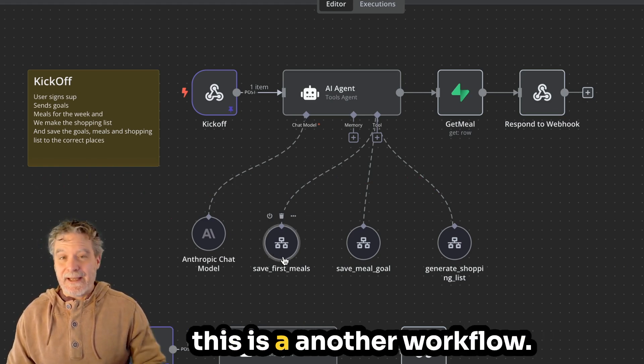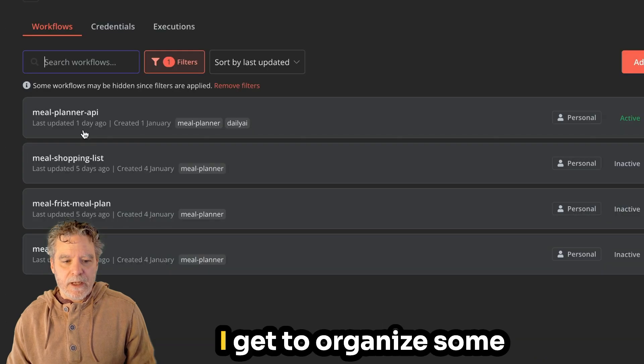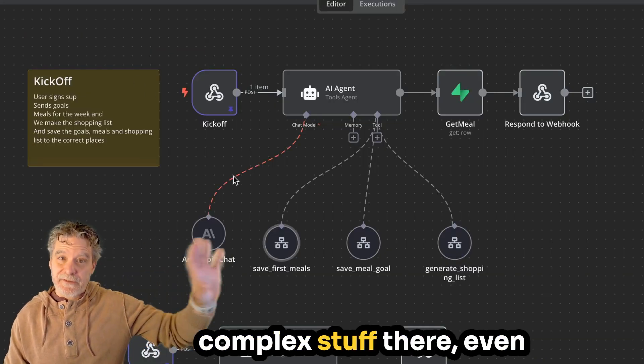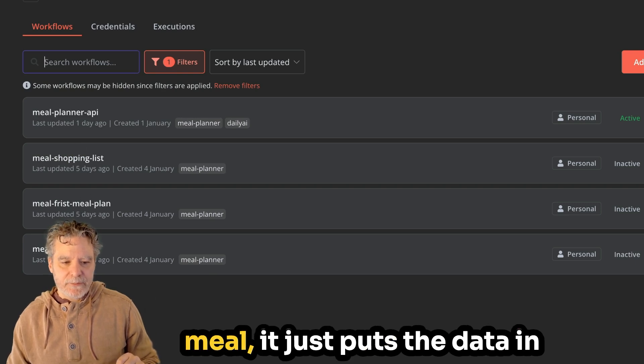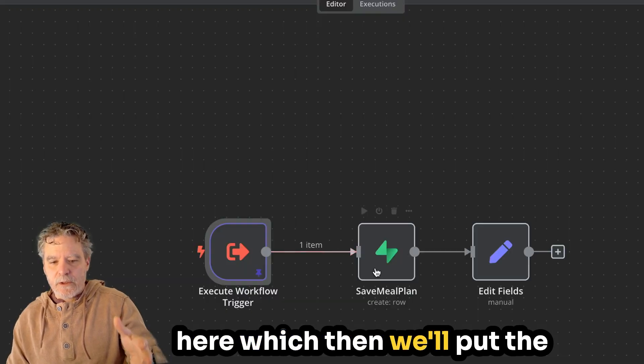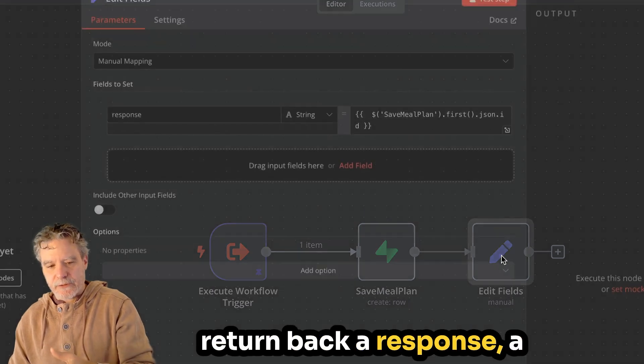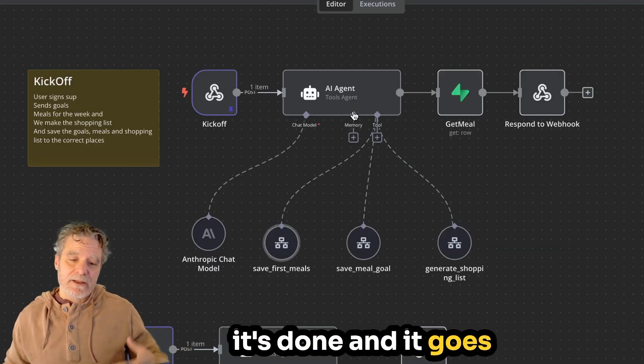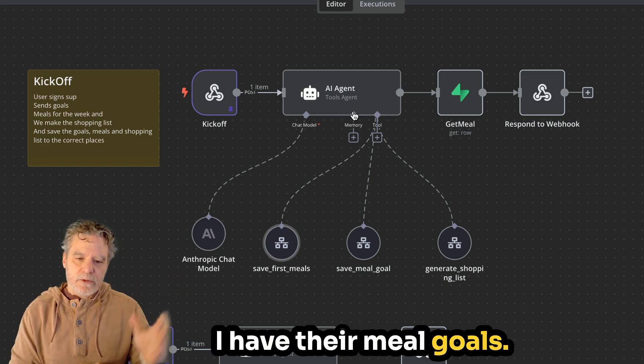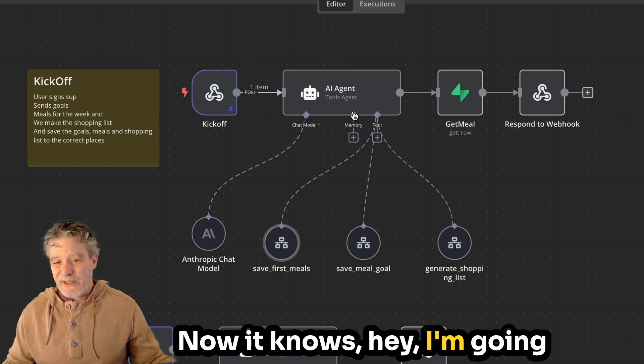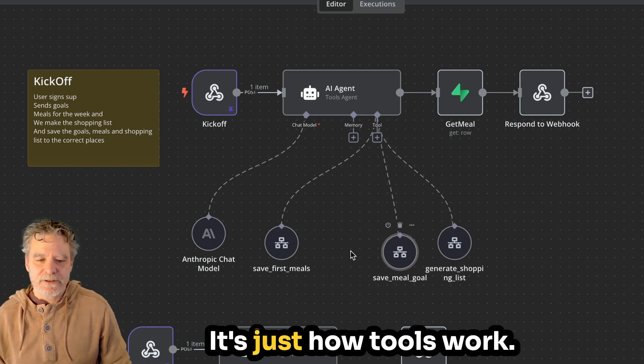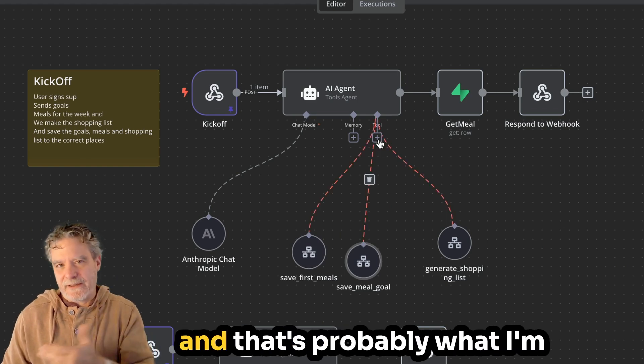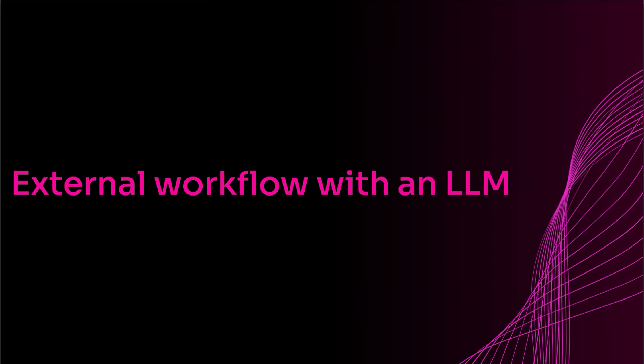So the goals come in and it could have just saved it. I could have put it here over here and just dump it into the goals. That's fine. I might even do that because it would save a few seconds. So I'll probably do that after the video. But then as the API is processing that data or the AI agent, it will say, okay, I see what they want for meals. I'm going to then make their first weekly meal plan. And then it knows to save it to here. And here's what's really cool. This is another workflow. So in that case, that workflow, I get to organize some complex stuff there, even some not so complex stuff.